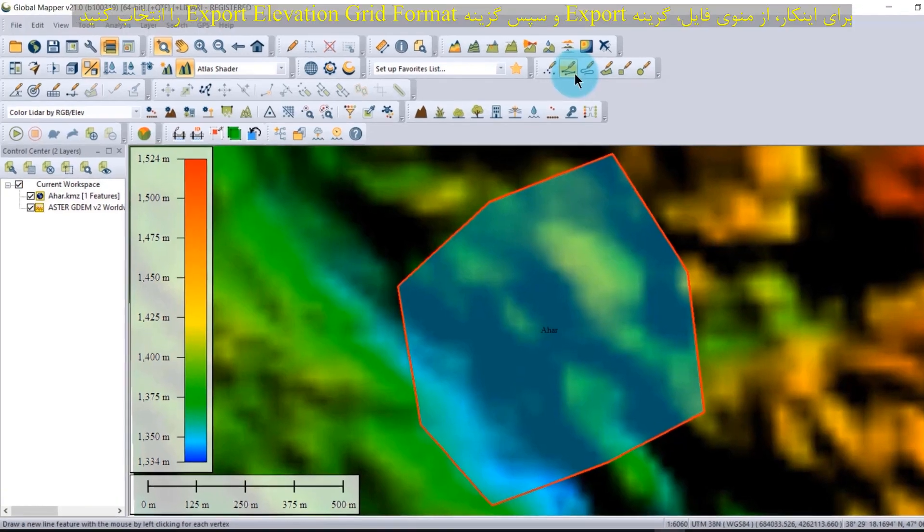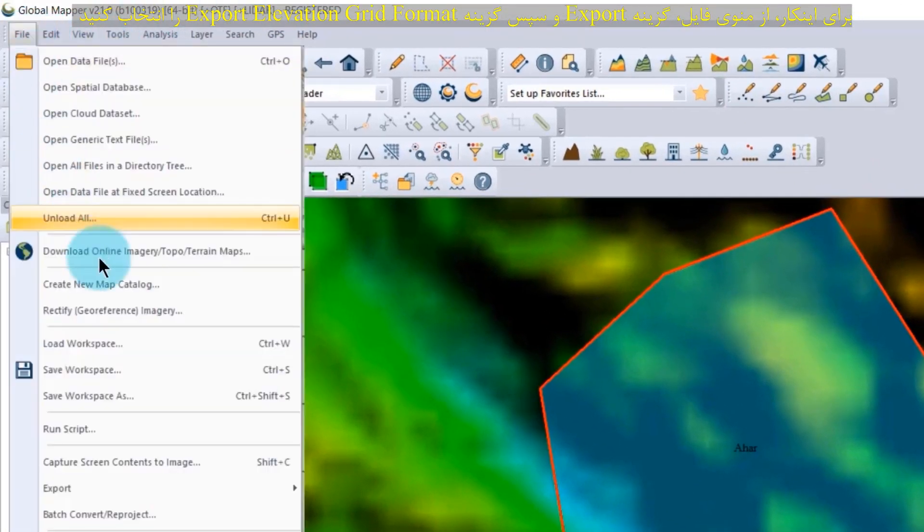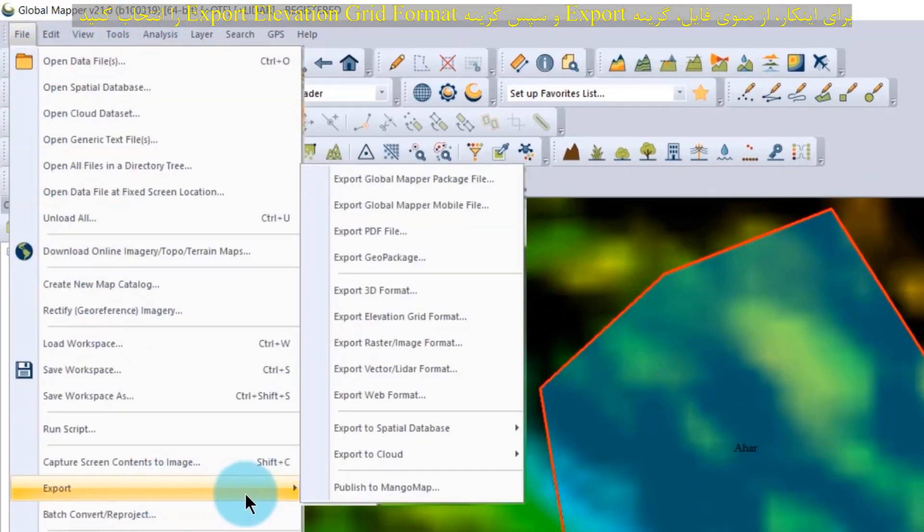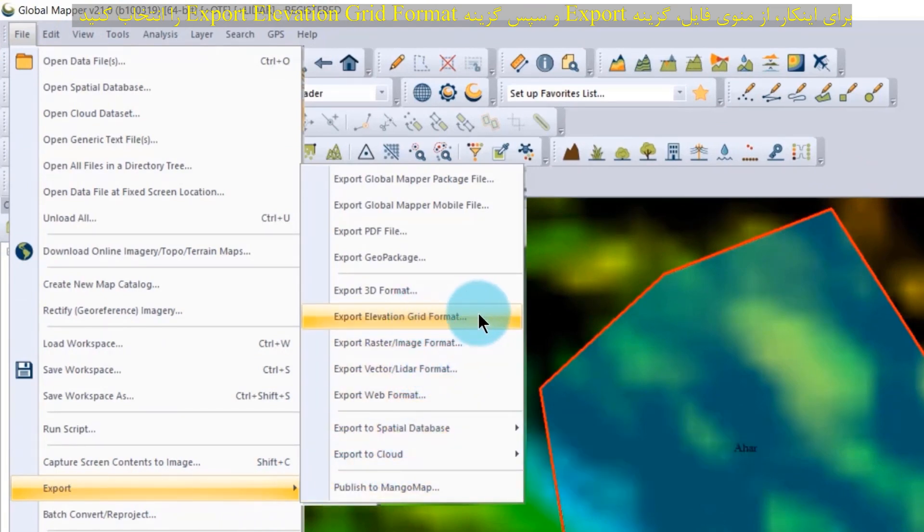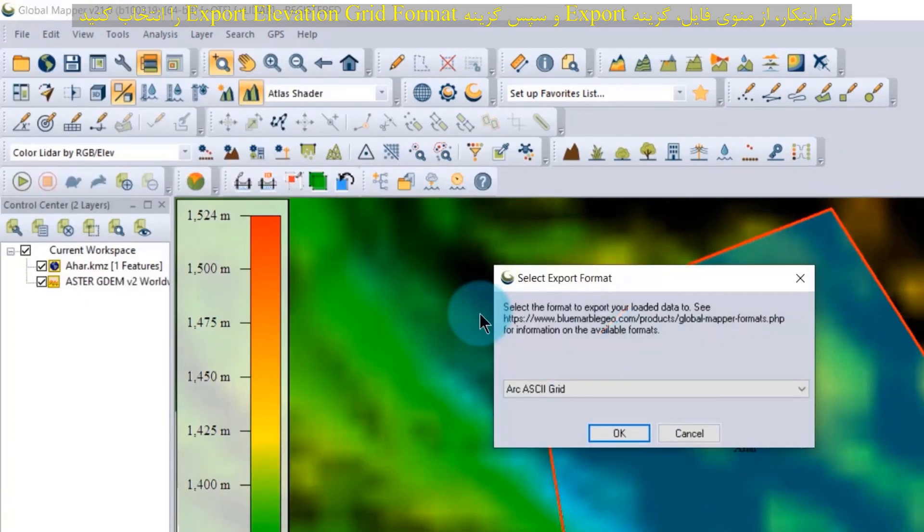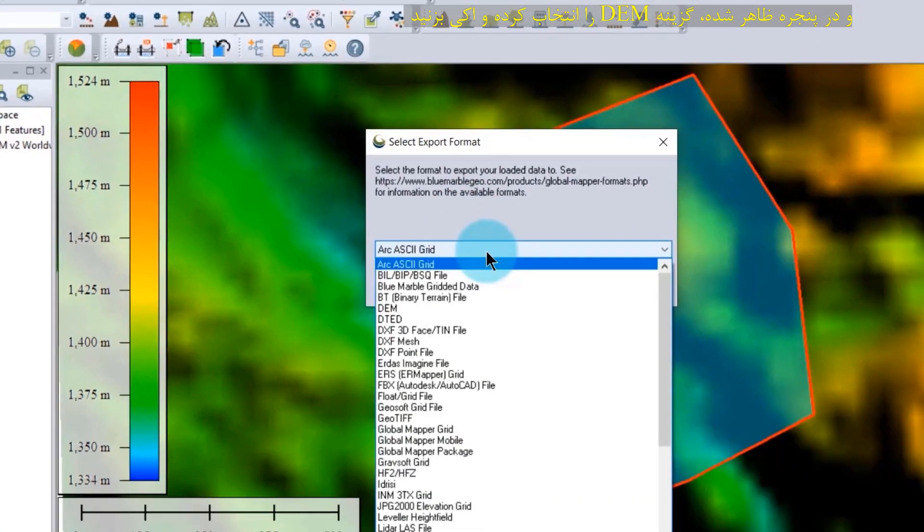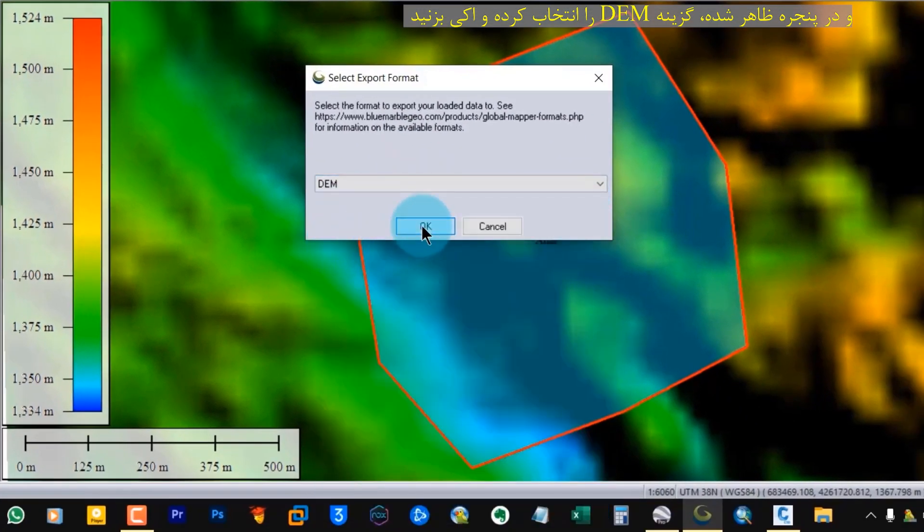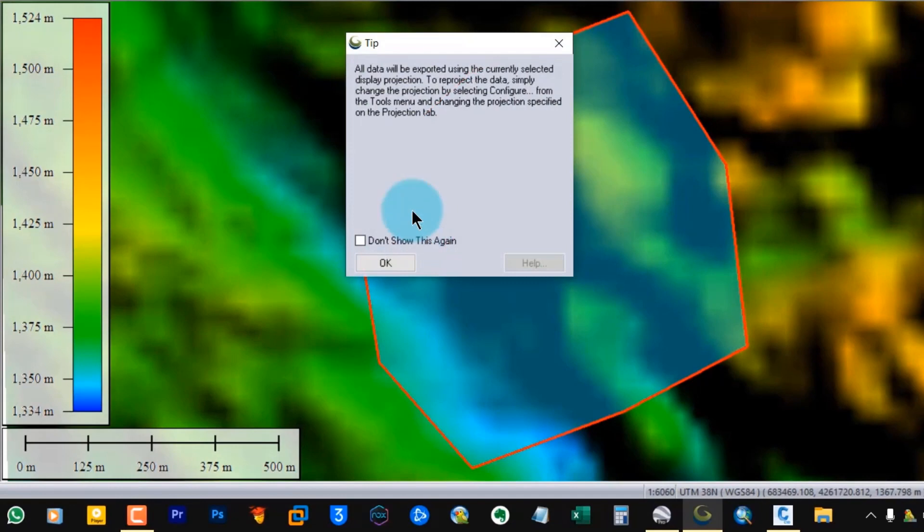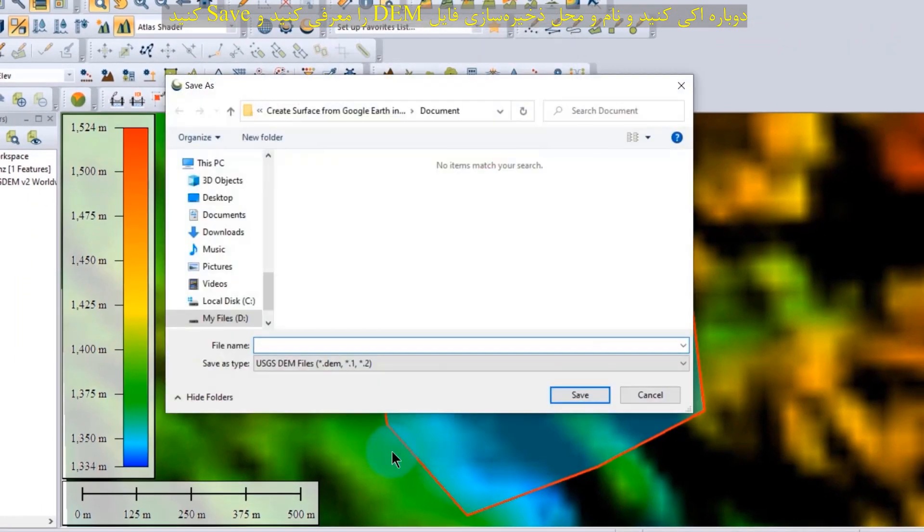To do this from the file menu, select export. Then select export elevation grid format and in the window that appears, select DEM and press OK. Press OK again. Enter the name and directory for the saved DEM file.